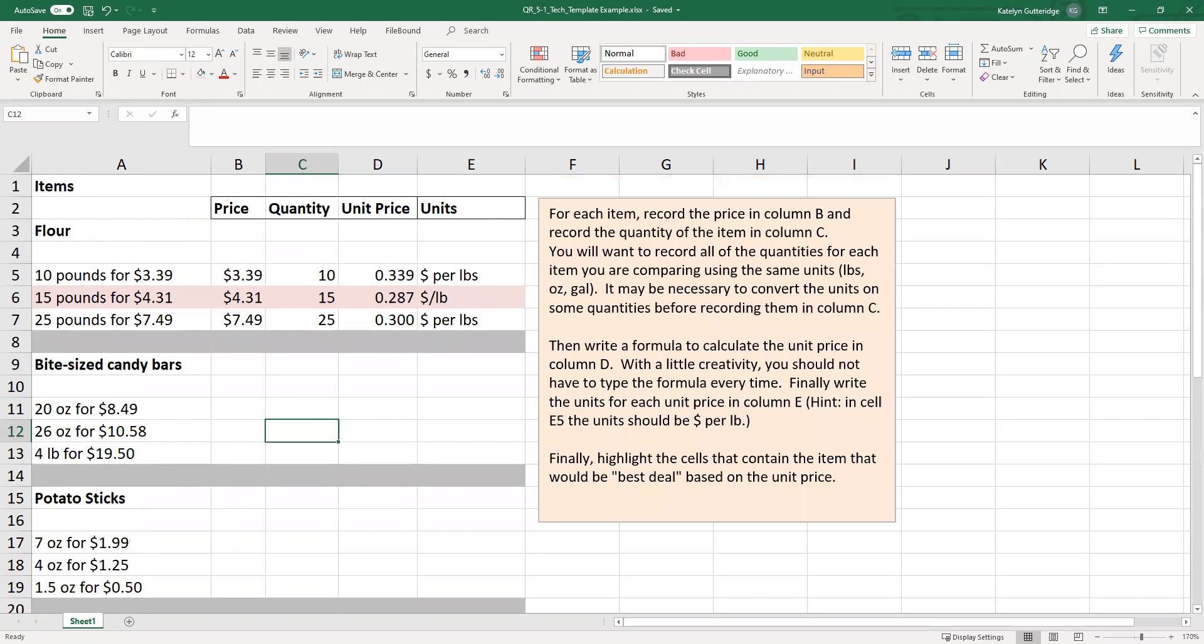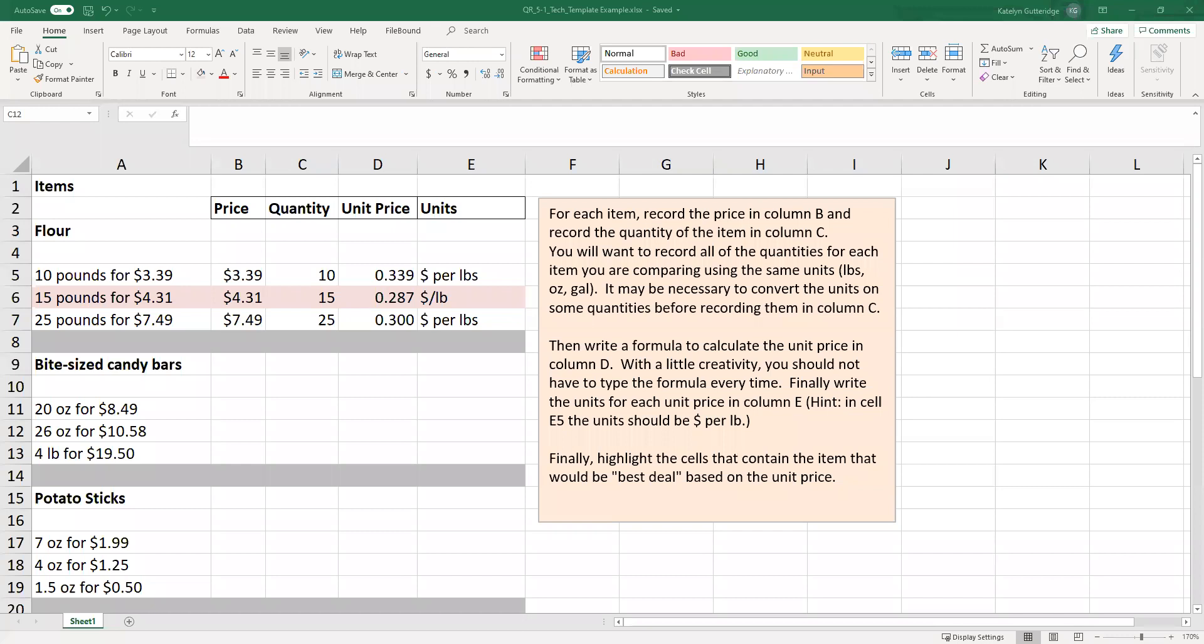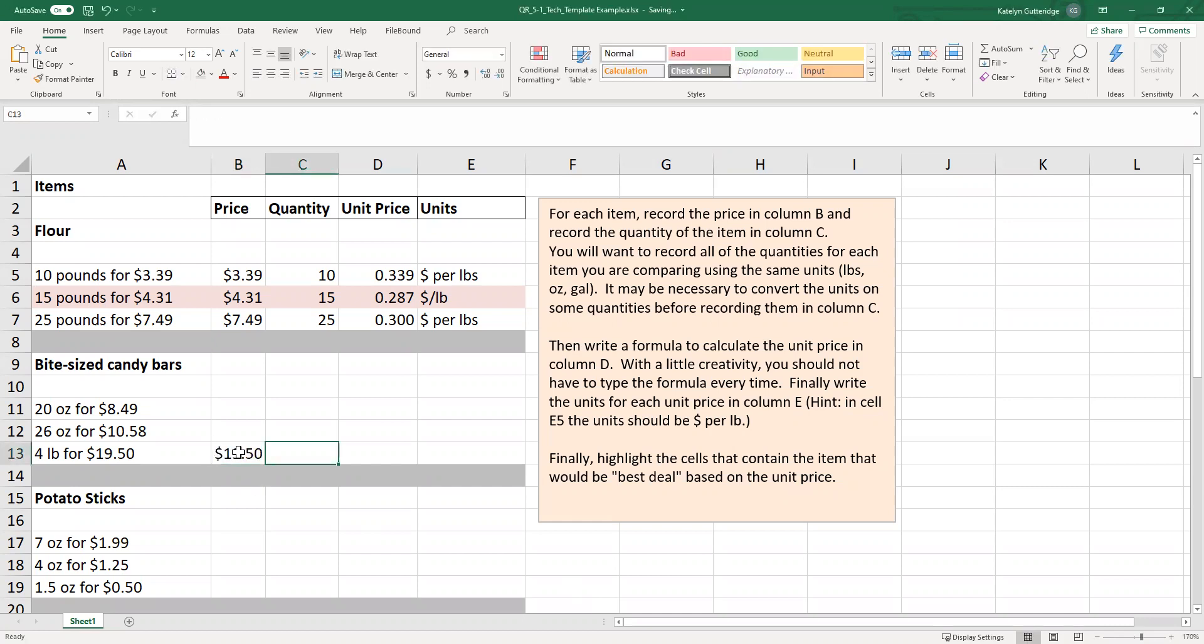Okay, so how do we actually do the conversion? So the first thing you're going to want to do is look up your conversion factor. So if we're doing that pounds in bite-sized candy bars, I would look up what is the pounds to ounces conversion. What you should find is one pound is equal to 16 ounces. So we're going to keep that in our head for a second. Okay, so the price is going to be the same. So I'm going to still type out $19.50 for my price. I'm going to make sure it says currency because it's the price.